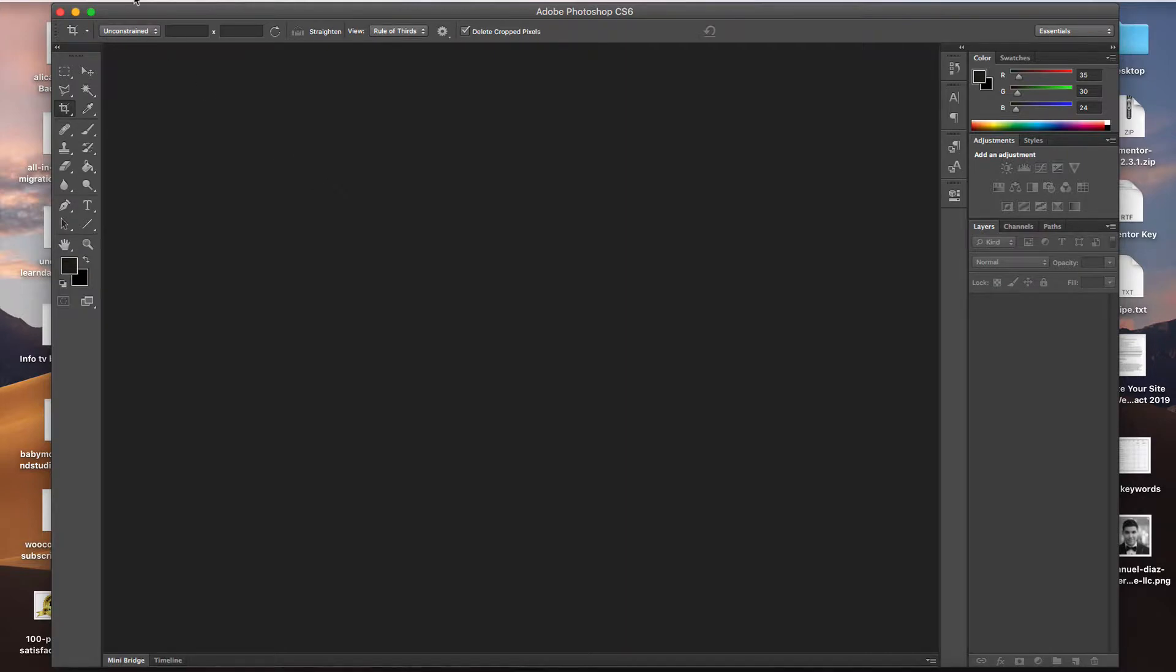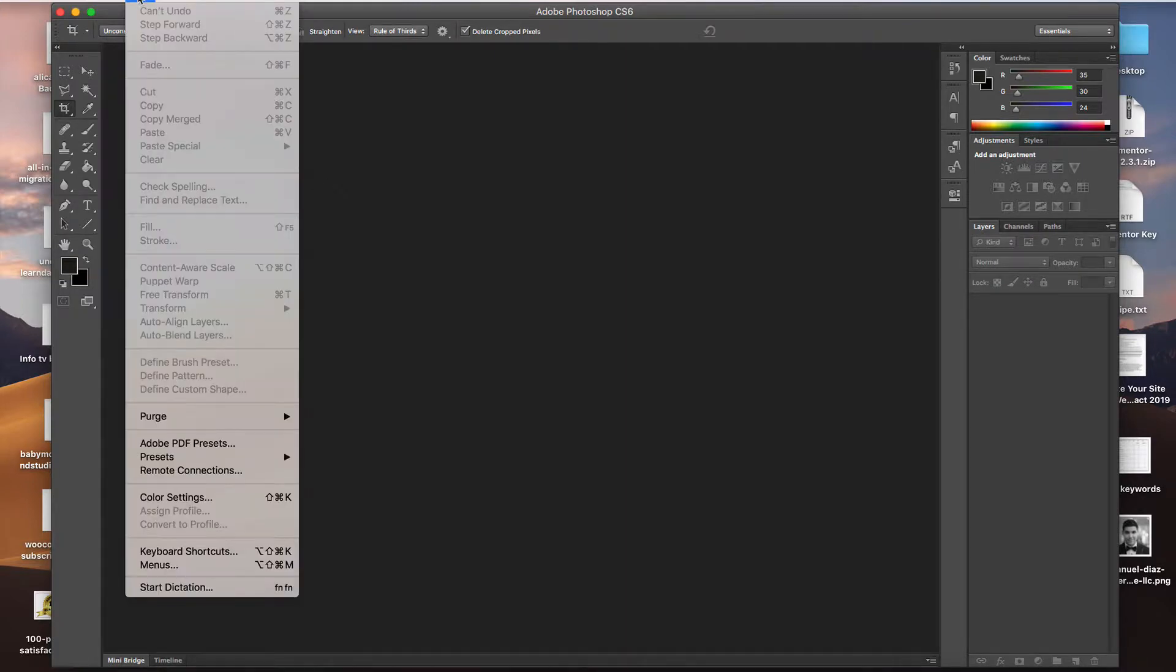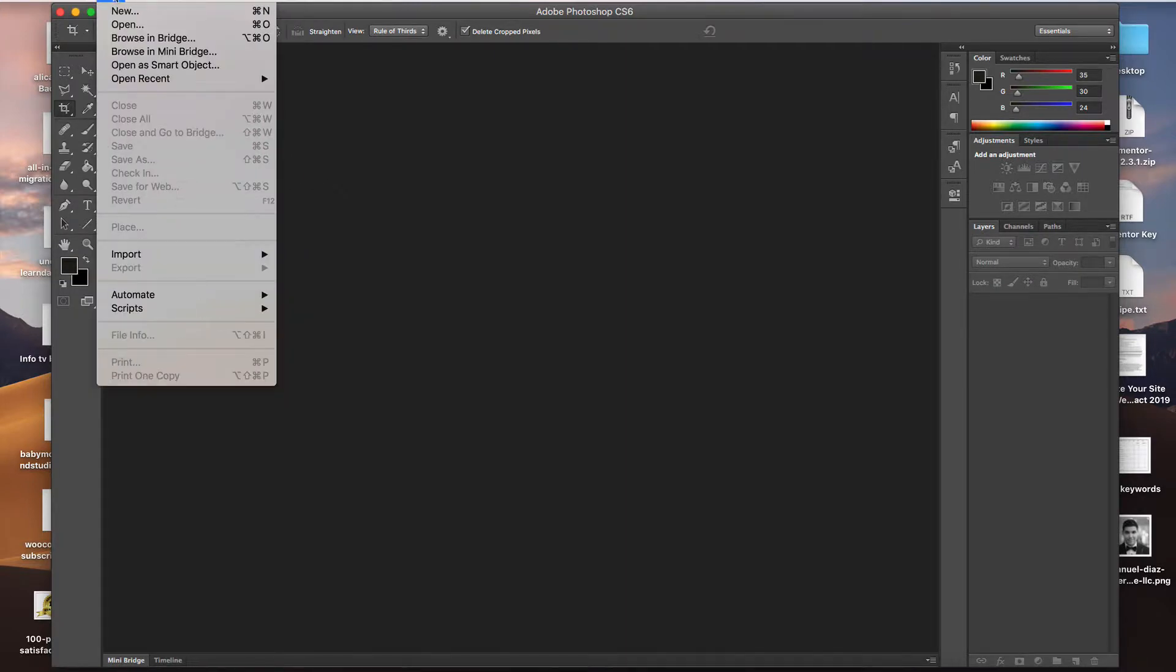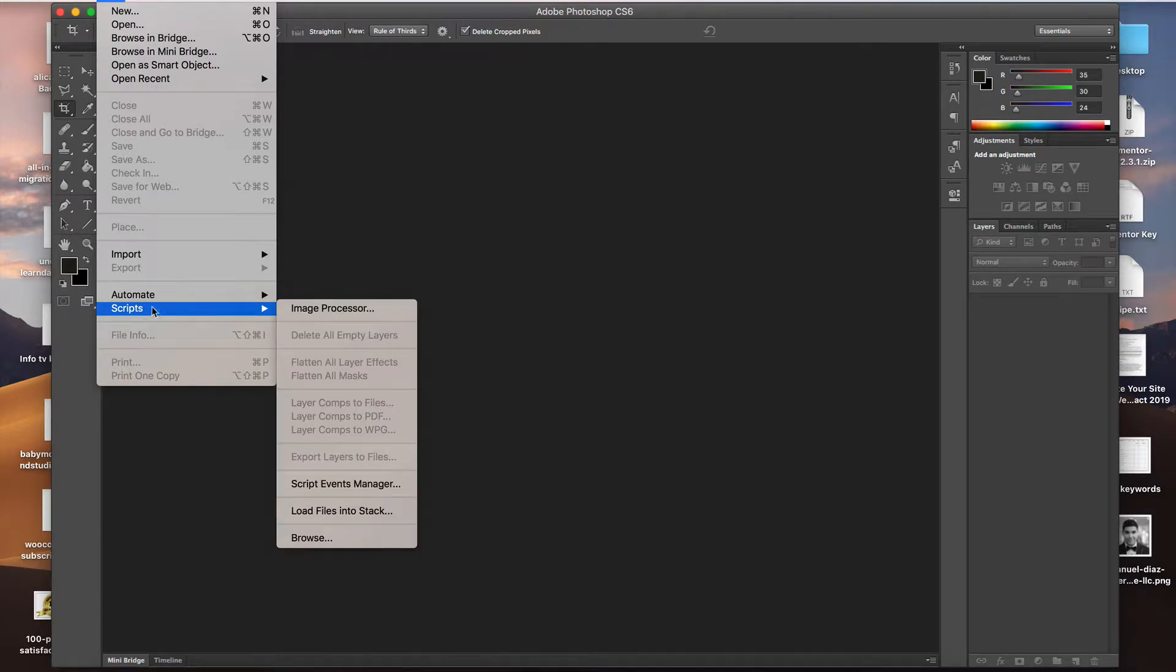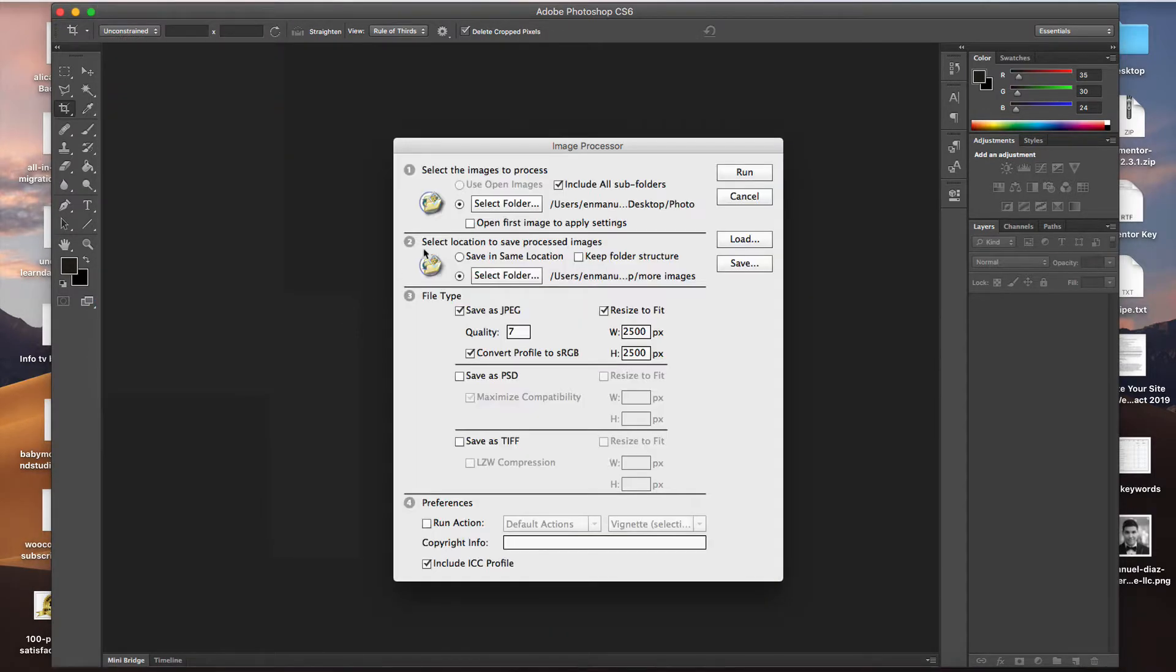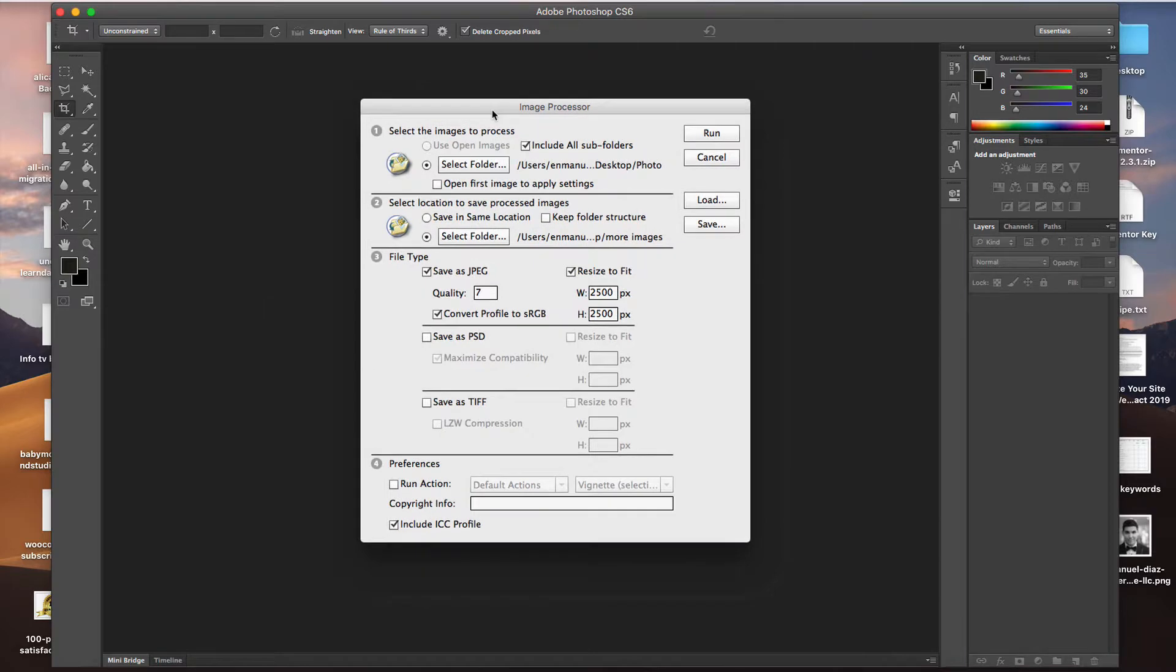You're going to go to Edit. Oh, sorry. We're going to go to File, and we're going to go to Scripts, Image Processor. So this is really cool. This is going to be able to process multiple images from a folder.